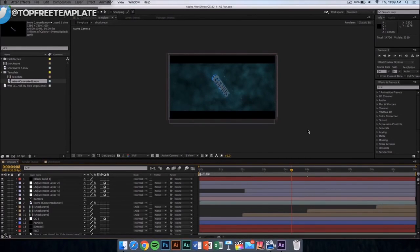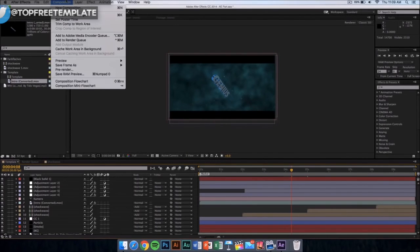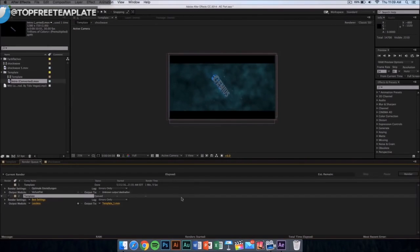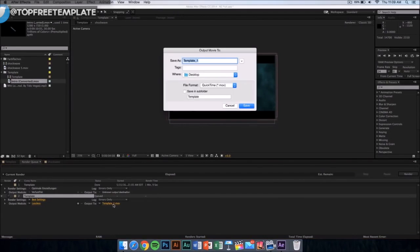And that is to export or render your video. That's really easy - all you have to do is go to your composition and from there click on 'add to render queue.' Once you click here, this kind of window should appear. Make sure that it is on best settings and lossless, and then you want to click where it says output.